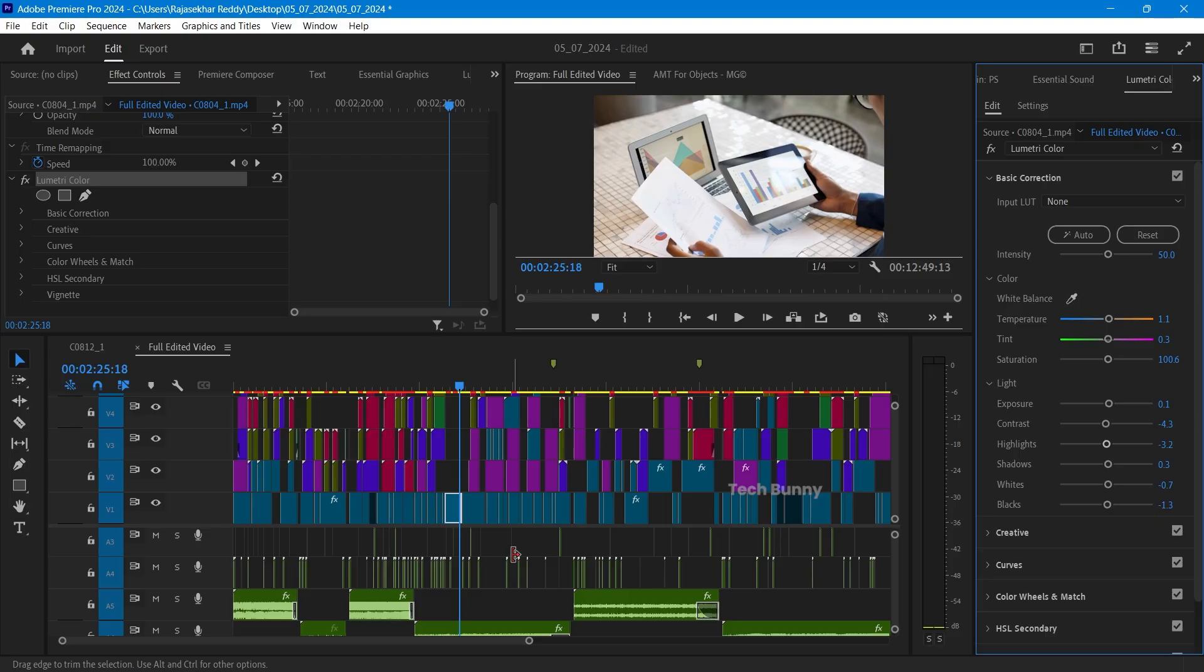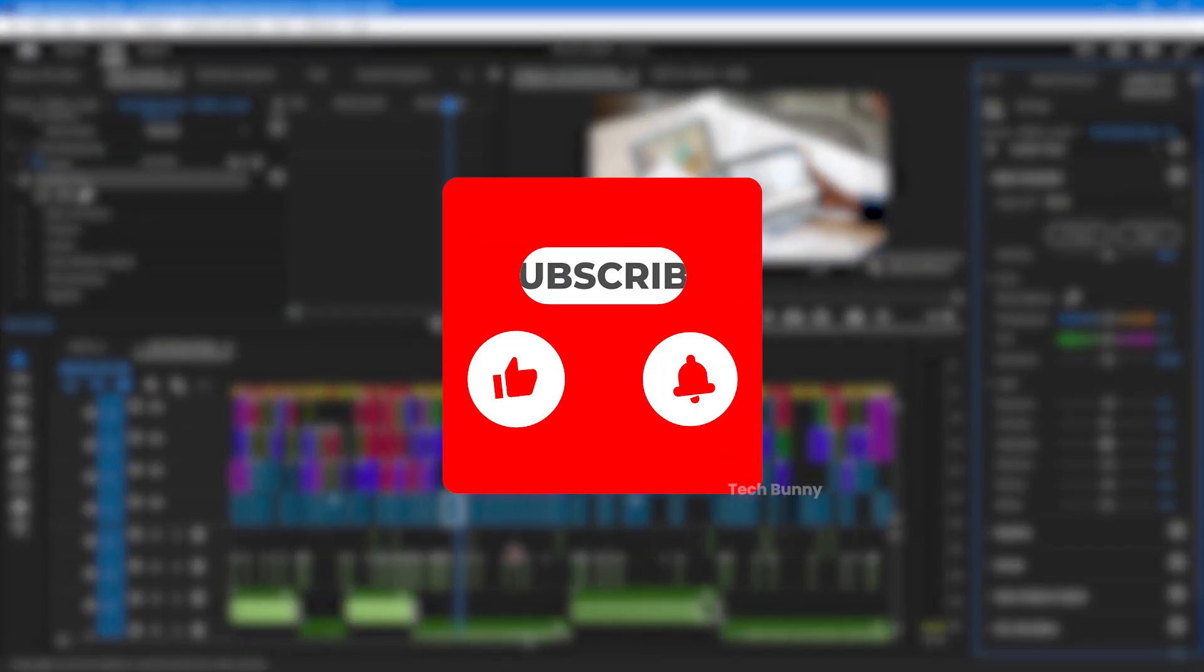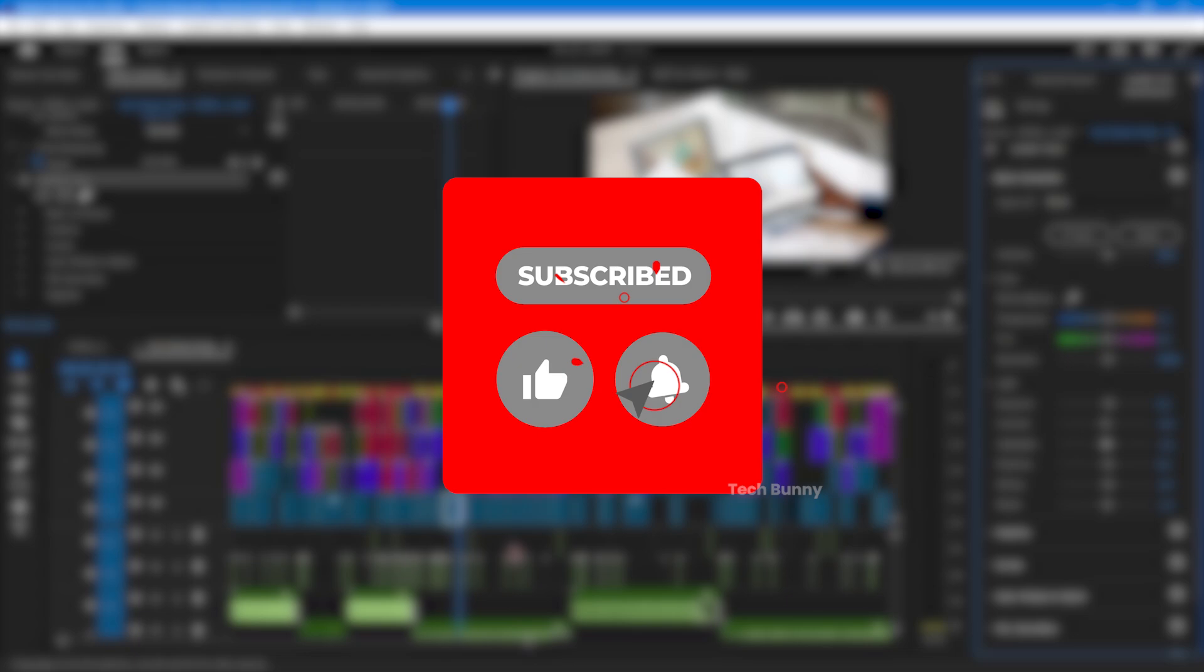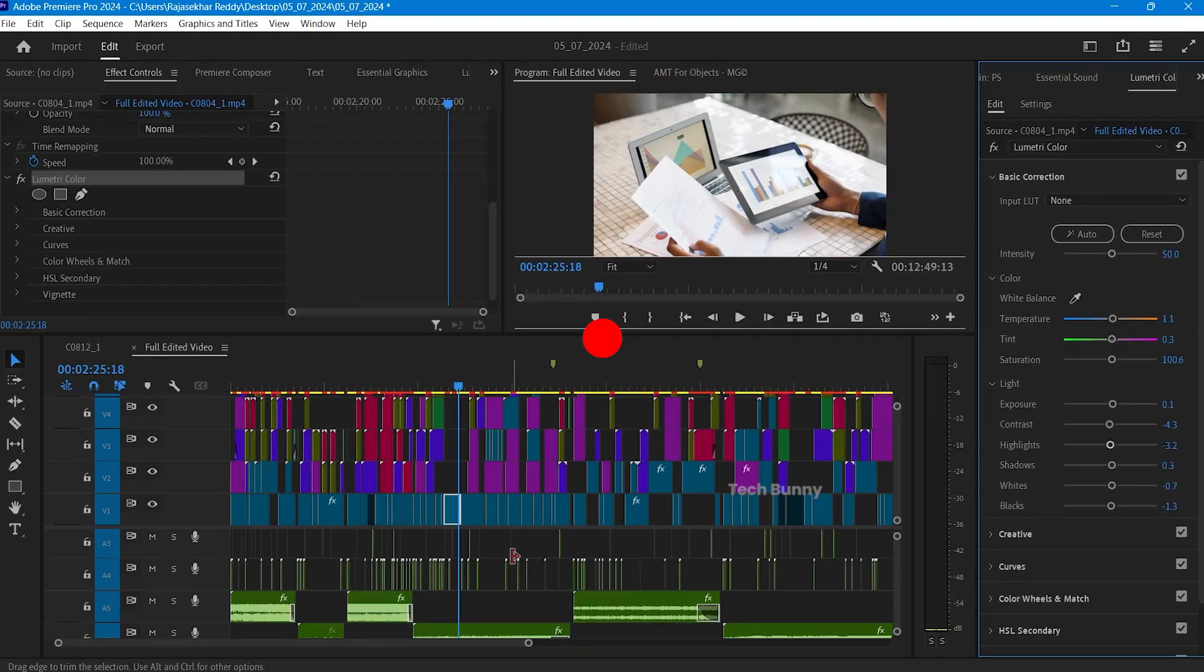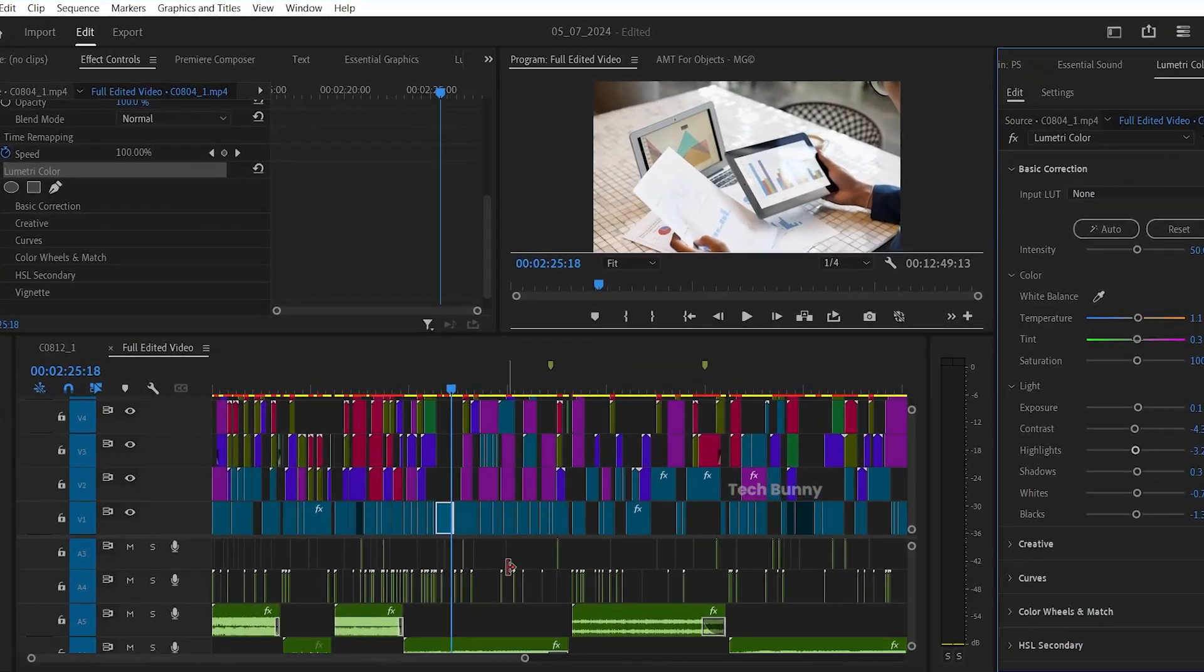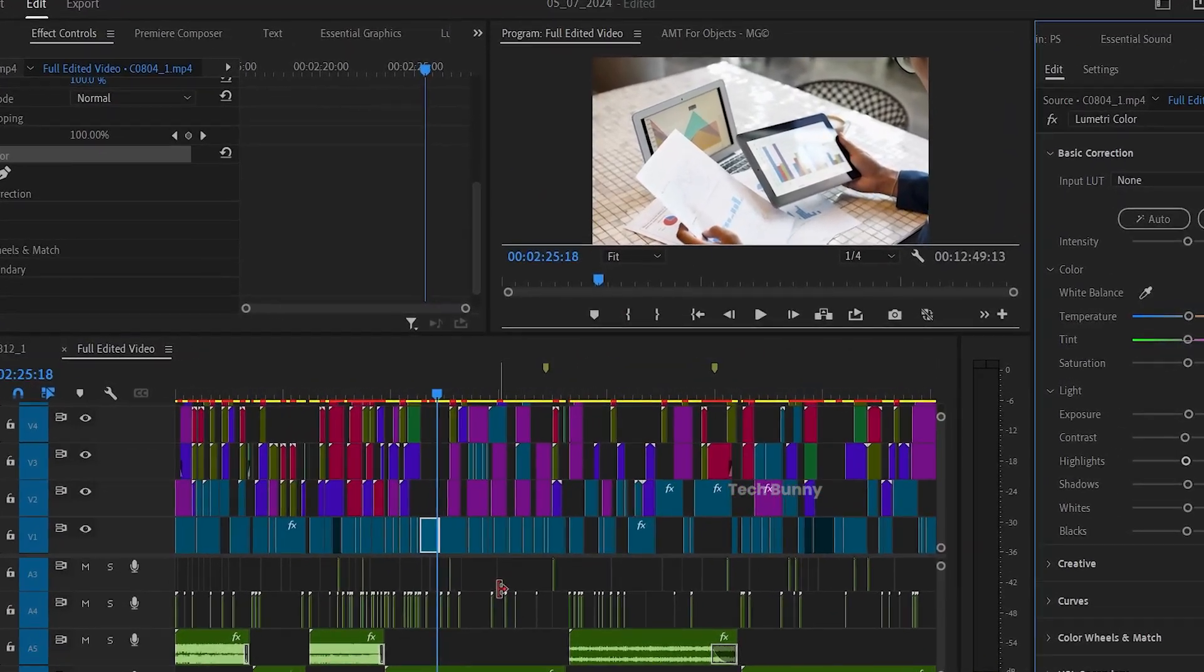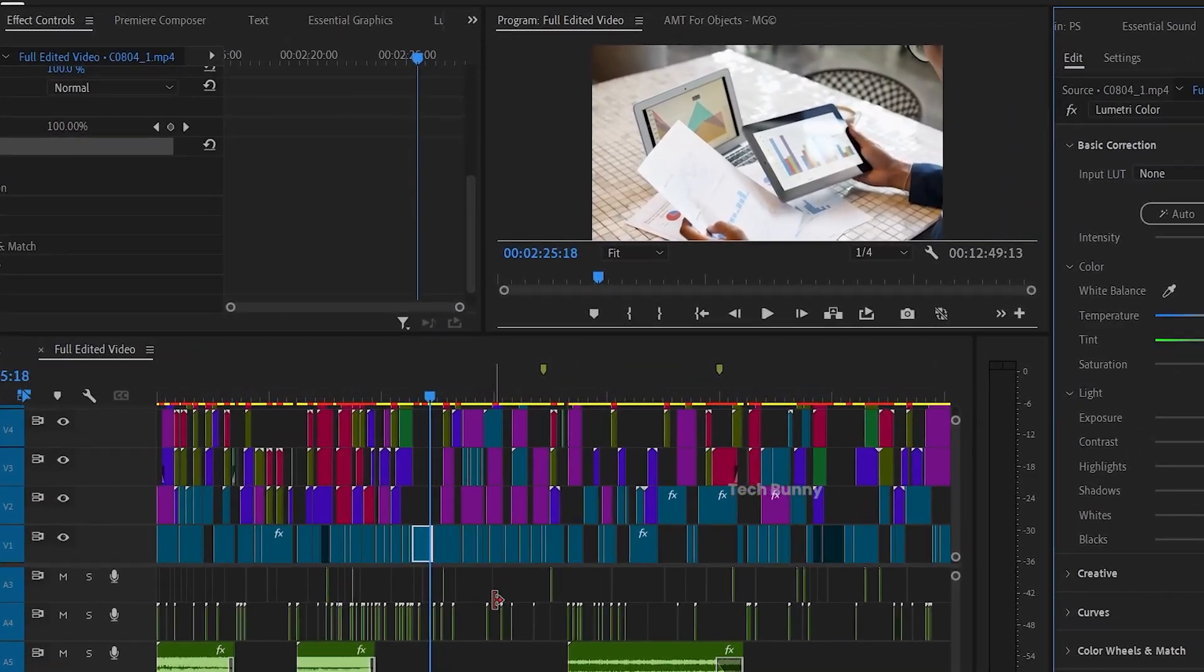Thank you so much for watching. I hope it was really helpful for you. If yes, don't forget to smash that like button and also click the subscribe button. Thanks guys, thanks for watching and I will catch you in another editing tutorial.